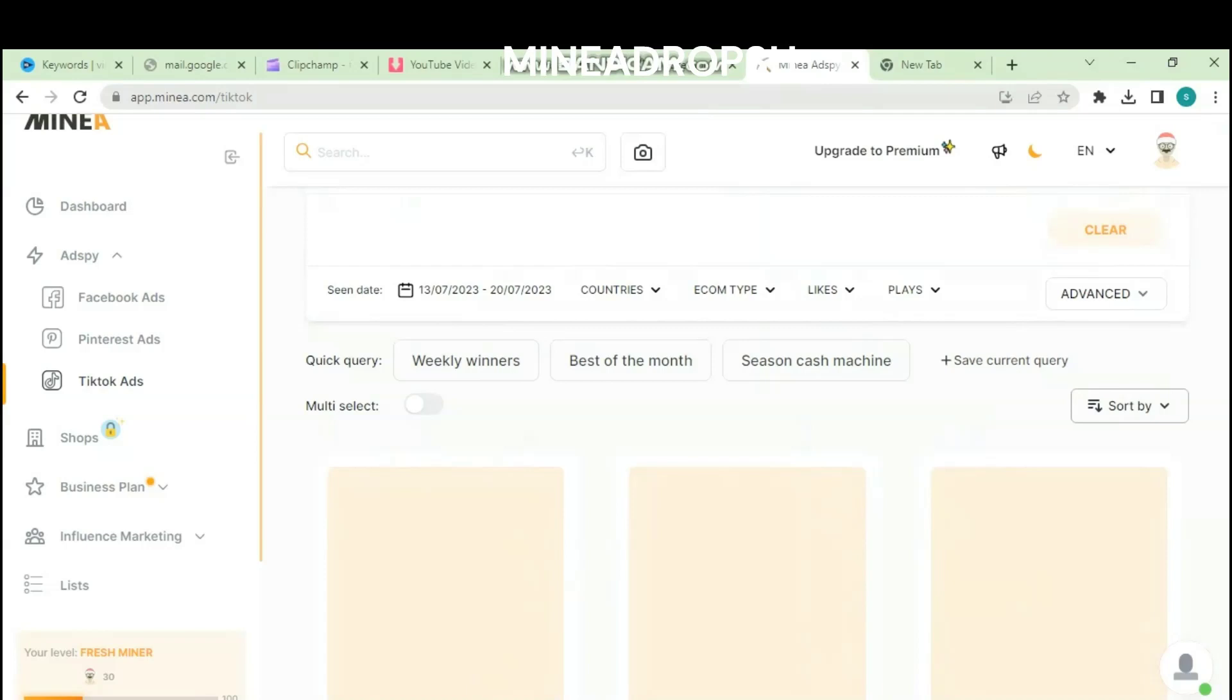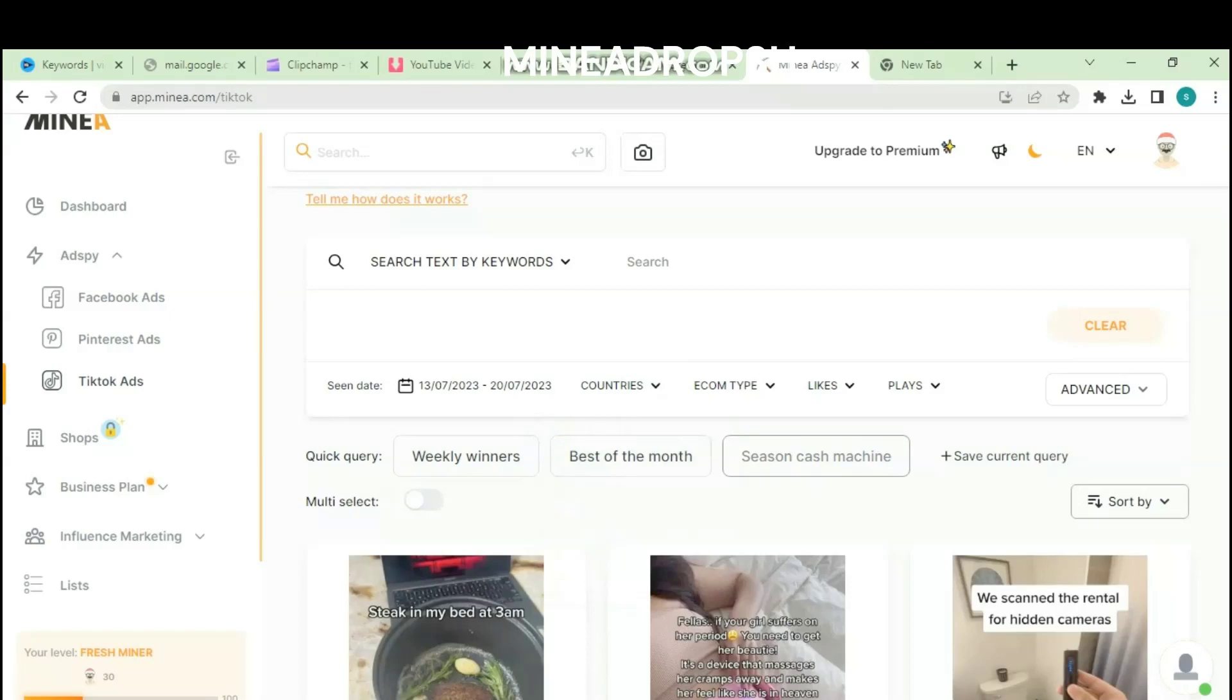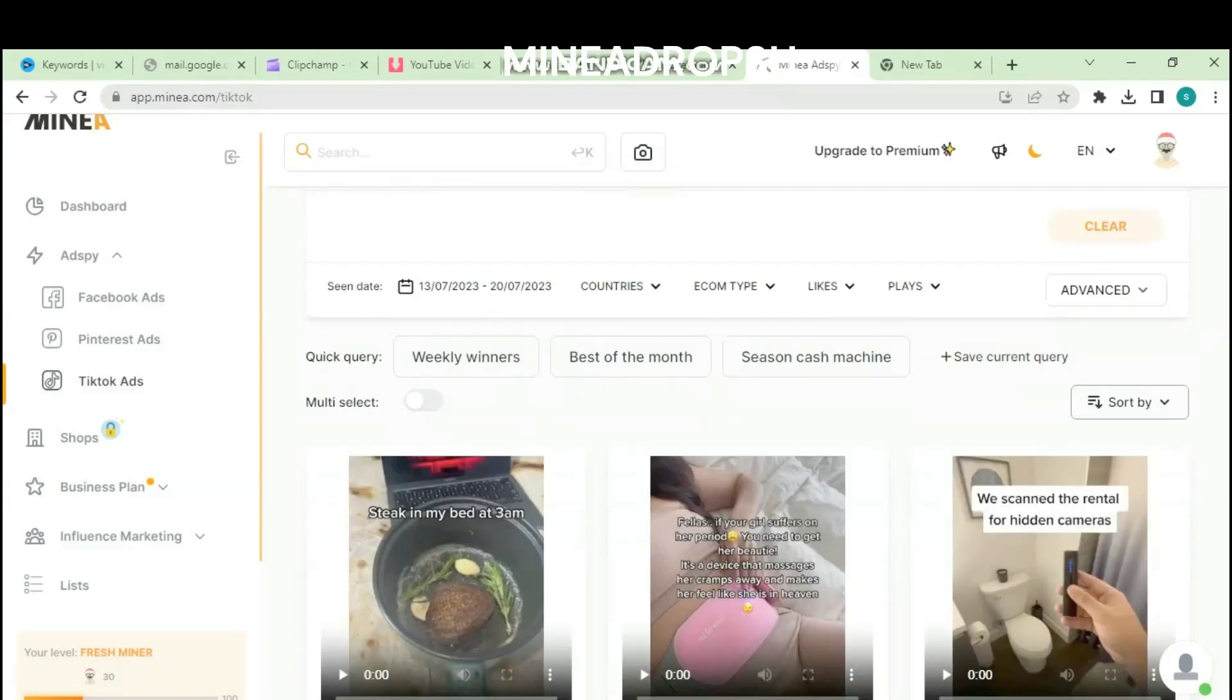Now let's see the pricing plans of Minia dropshipping. For the starter plan, it will cost you $49 per month, and for the premium plan, it will cost you $199 per month. If you want to pay yearly so that you don't pay on a monthly basis, your starter plan is $34.50, and for the premium plan is $69.33 yearly. Don't forget to use the link in the description below of this video to get your free access to Minia.